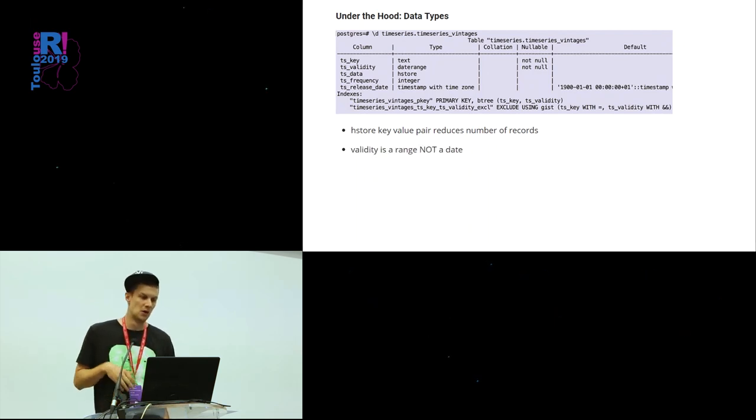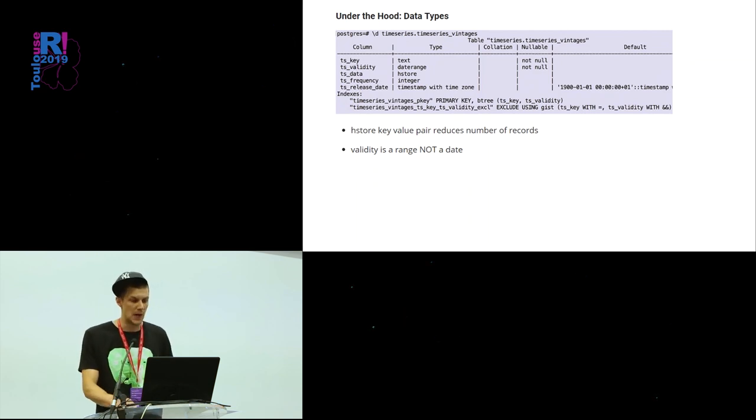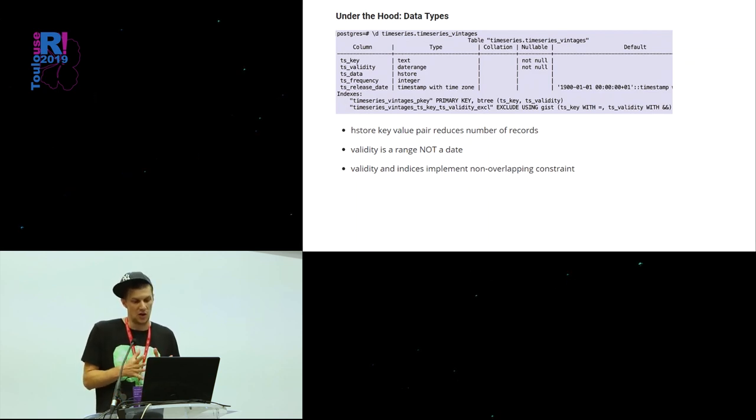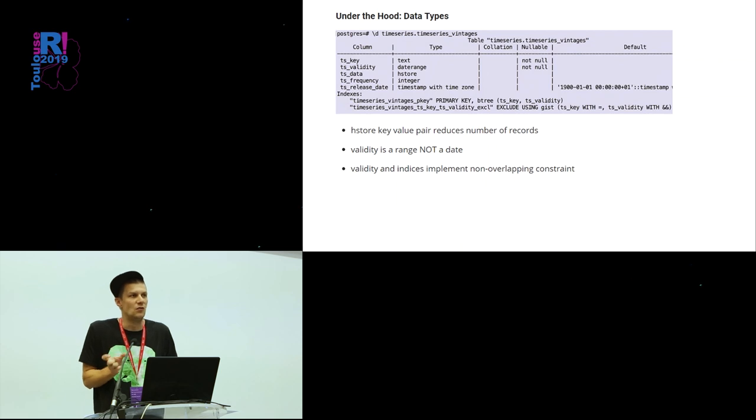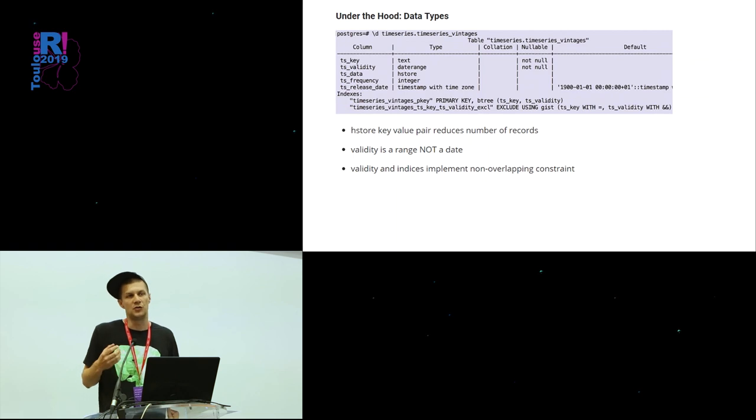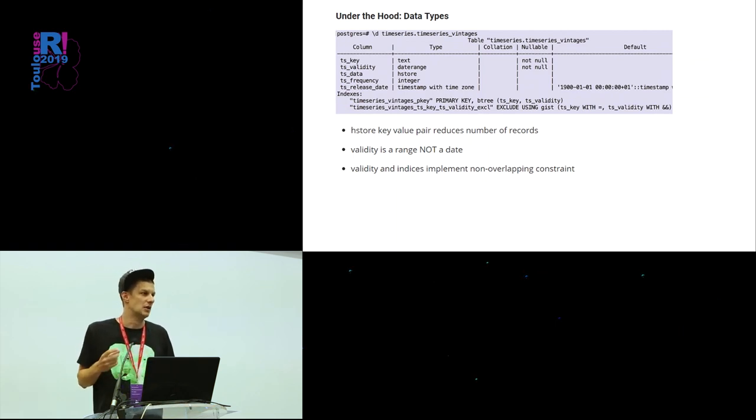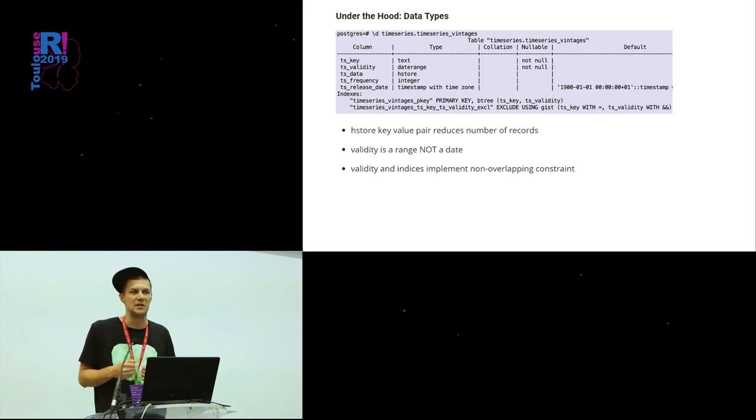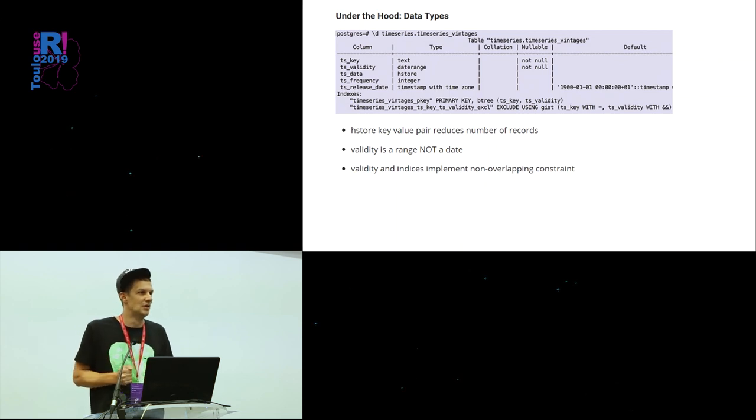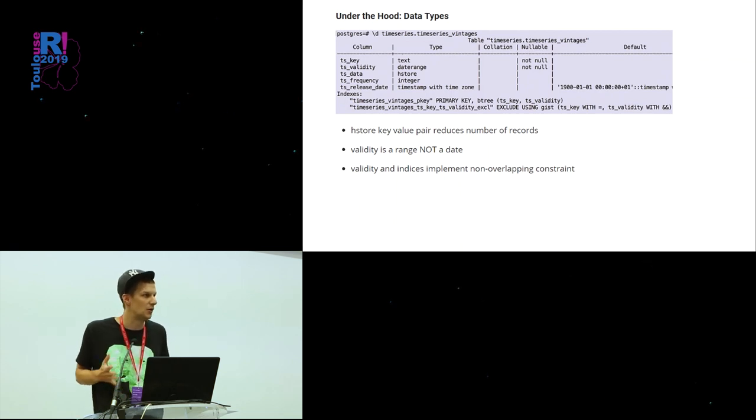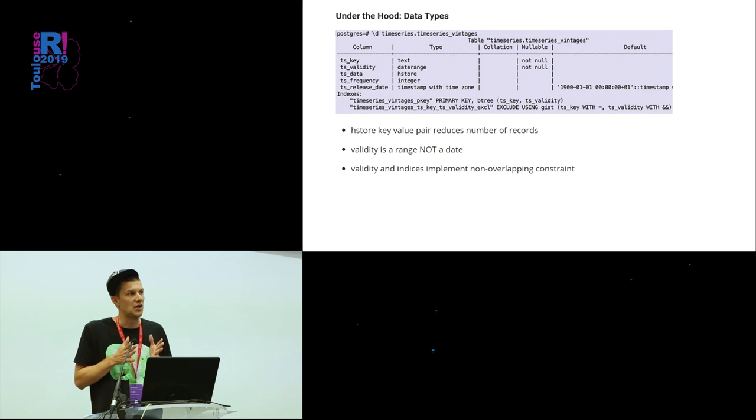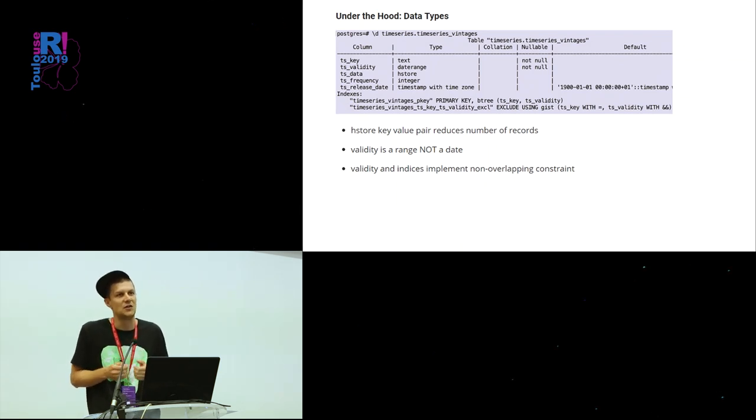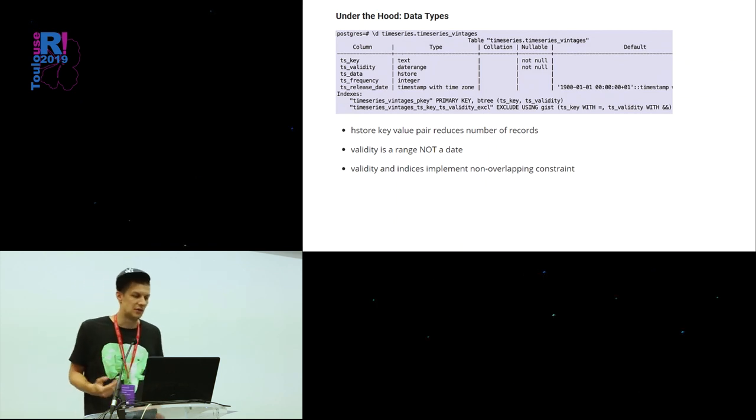Then note that validity is not a date, but a date range. And together with indices, this ensures that there is non-overlapping. That means no time series of the same name have two valid time series or two relevant time series at the same point in time. And also it's ensured that there is no hole in this. So sometimes it happens that publications are late or that there is even no publication for one month. And then time series DB makes sure the previous time series is just extended until another time series follows.